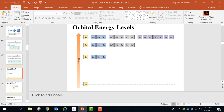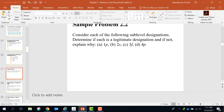I have a sample problem: consider each of the following sublevel designations and determine if each is a legitimate designation, and if not, explain why. 1P — is it possible? Level 1 has only one subshell which is 1S, so there's no 1P — it's not legitimate. 2S — you have 2S and 2P, so that is correct. 3F — no, level 3 has only 3S, 3P, 3D — not legitimate. 4P — yes, that is legitimate. That's how you determine if a designation is legitimate or not.